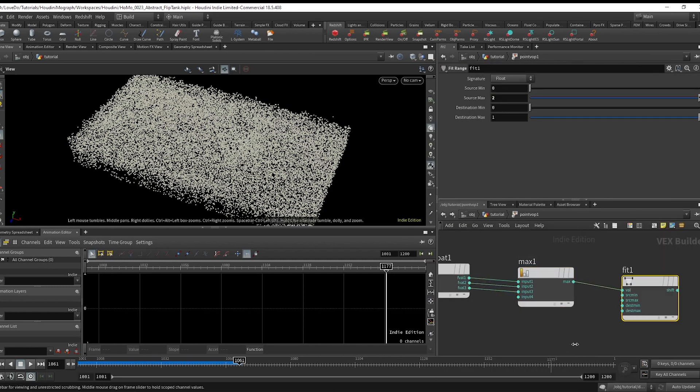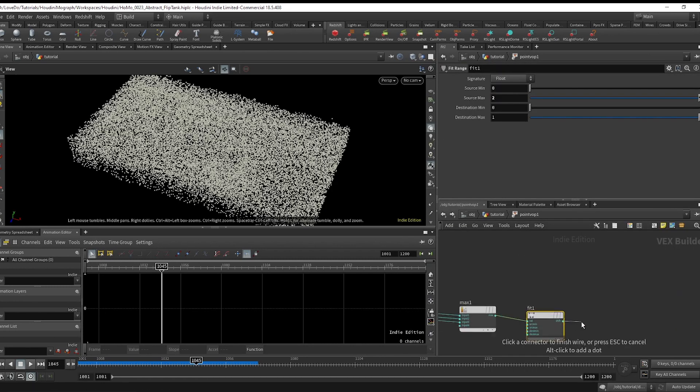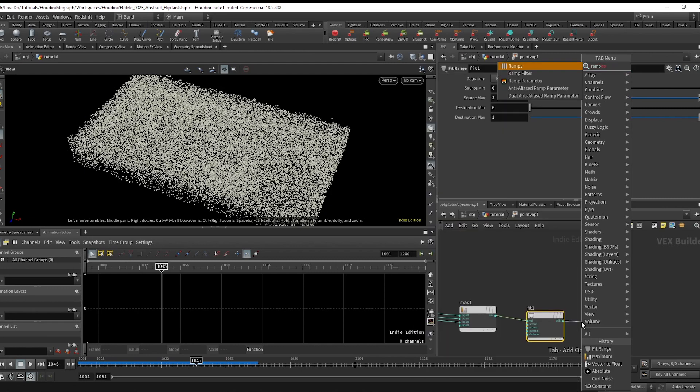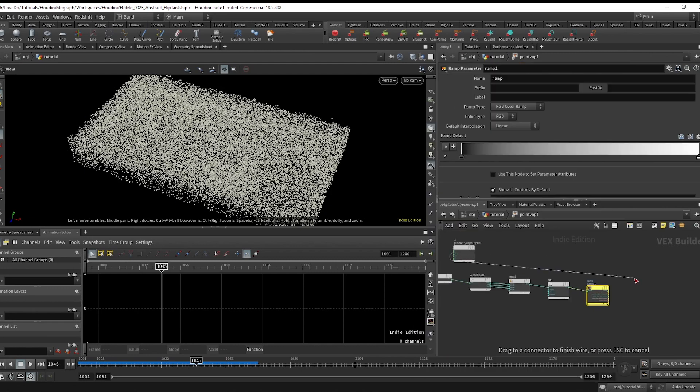Then did a fit from 0 to 2 and then a ramp, and then wired that out to the color.